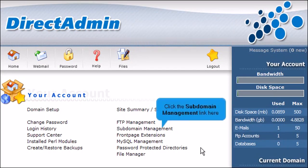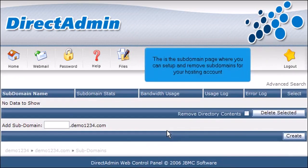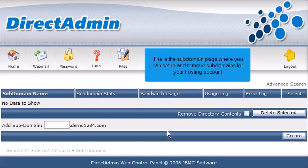Click the Subdomain Management link here. This is the subdomain page, where you can set up and remove subdomains for your hosting account.